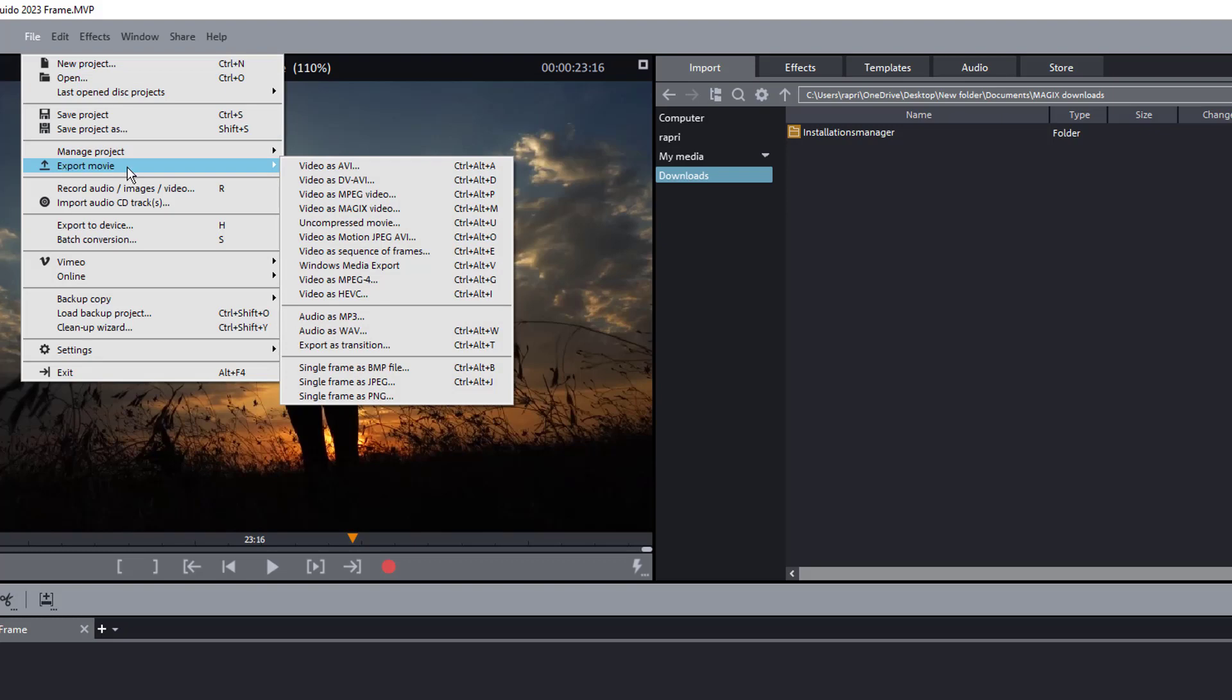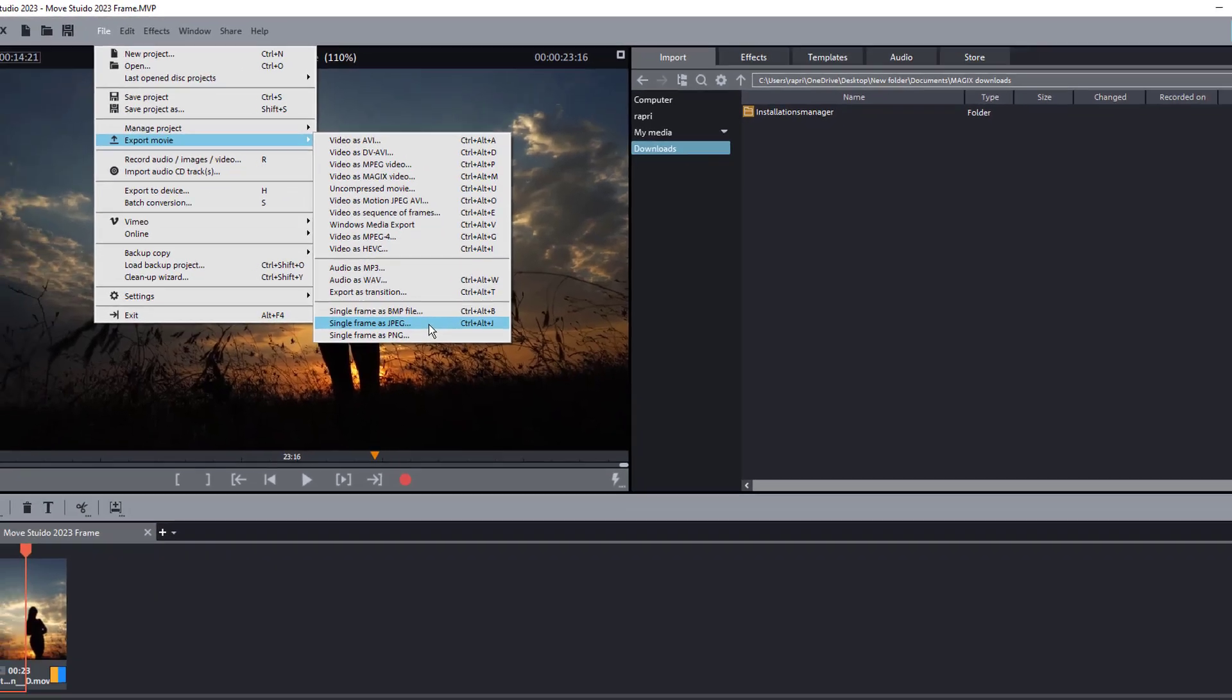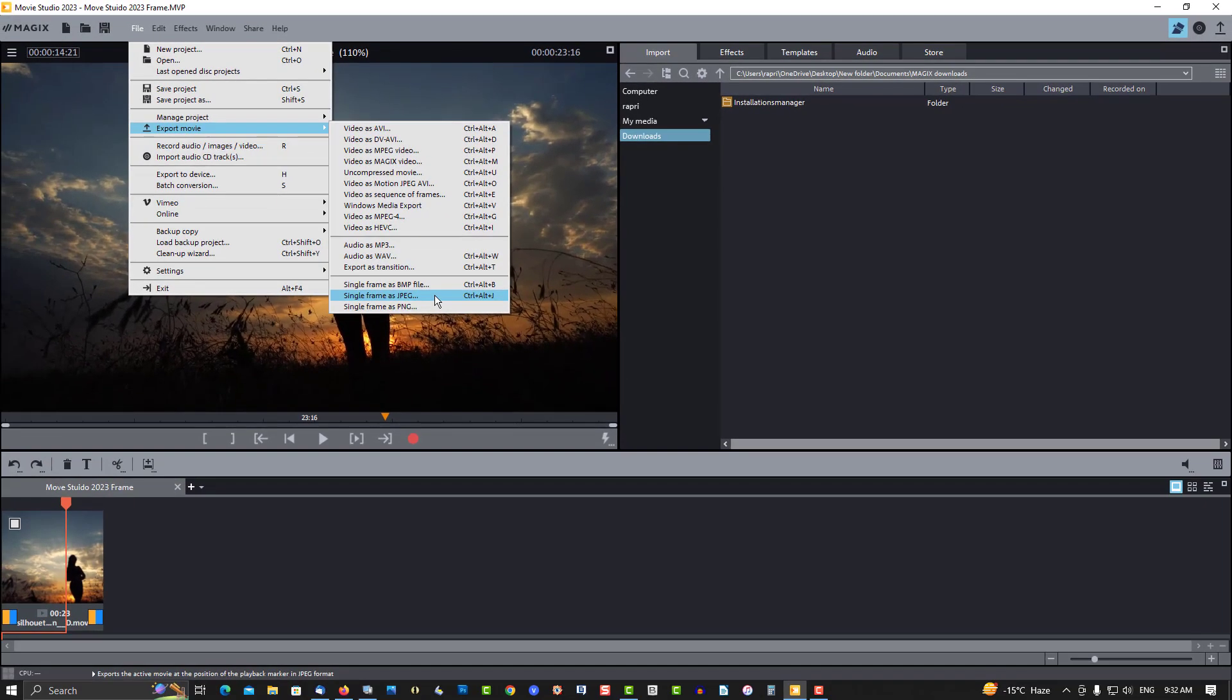Export, and right down here, Export Frame as BMP, JPEG, or PNG. I recommend JPEG because the file sizes are a lot smaller, so click on that.